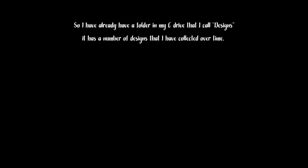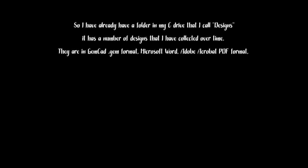I already have a folder in my C drive that I call Favorite Design. It has a number of designs that I've collected over time. Some I've cut, some I thought were pretty cool and want to cut. They're in GemCAD .GEM format. Some are Microsoft Word documents.